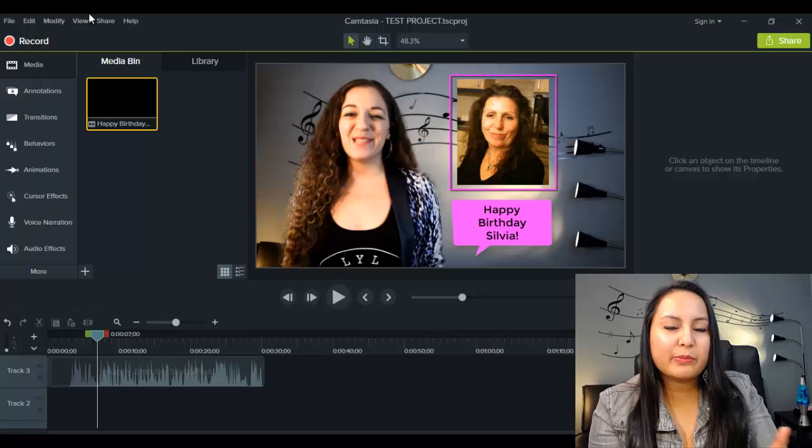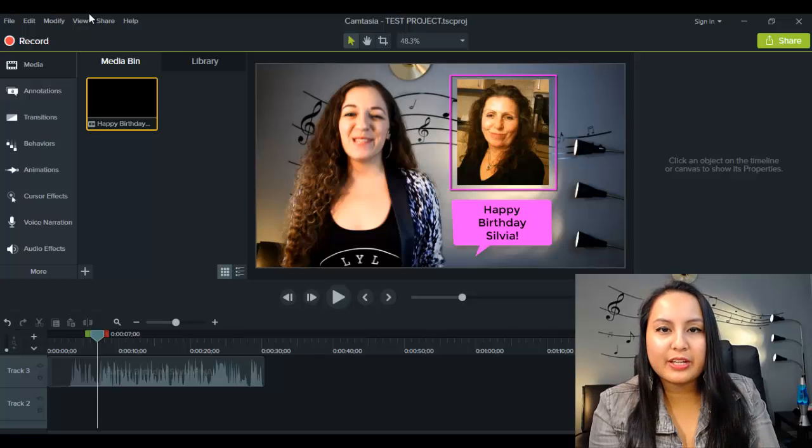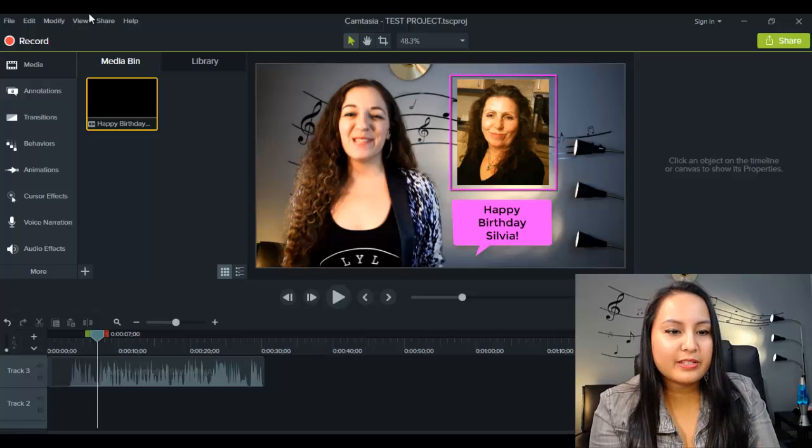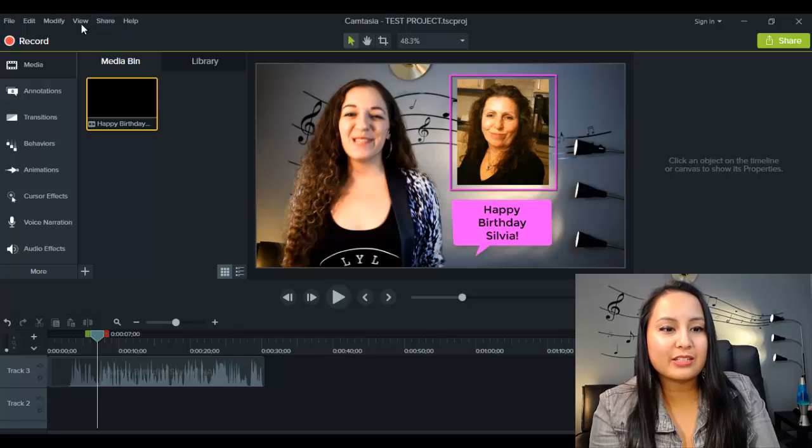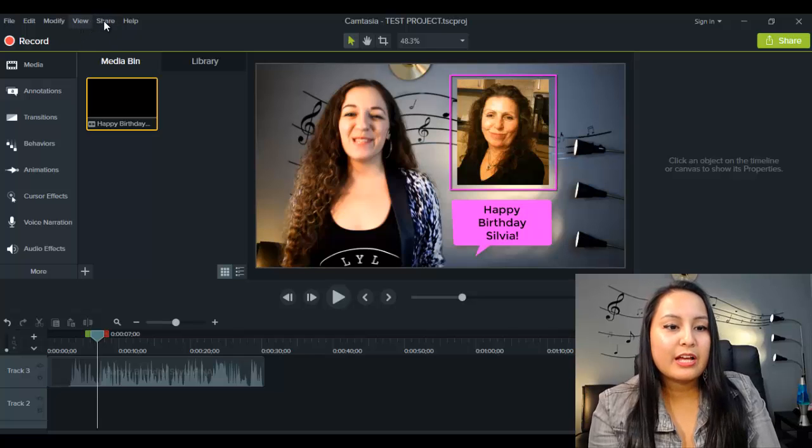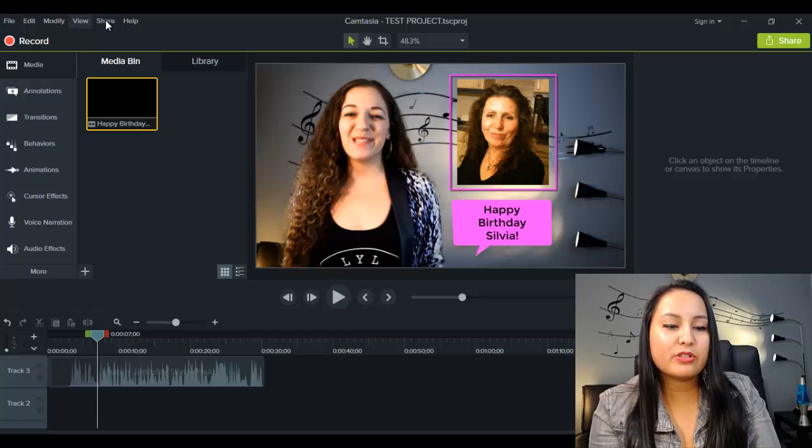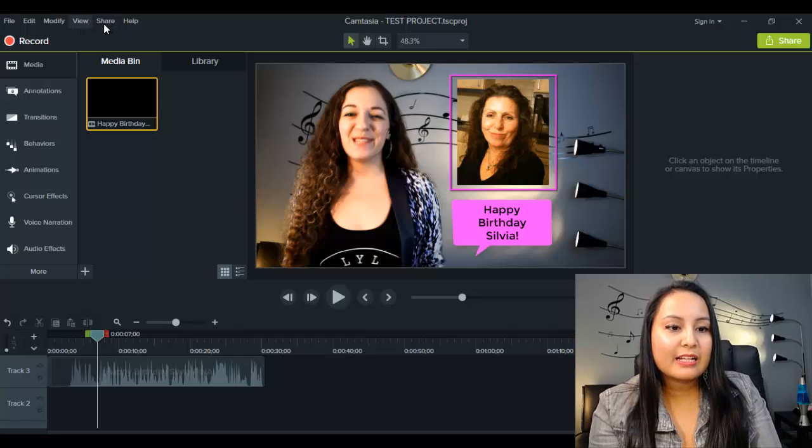Alright, so it's different from Camtasia 8 a little bit. Before it used to say something like produce, now it says share. So again, head over to the top left-hand side, click on share.